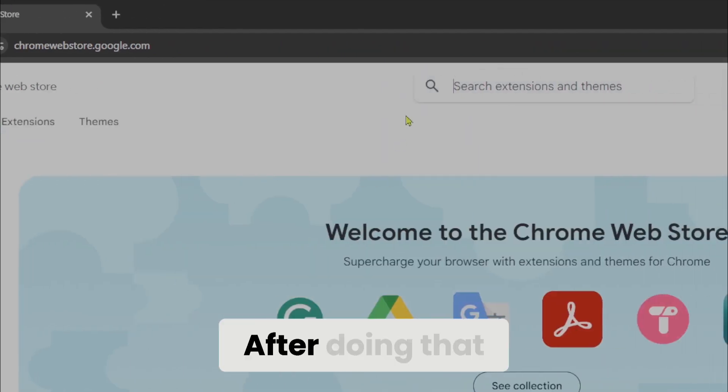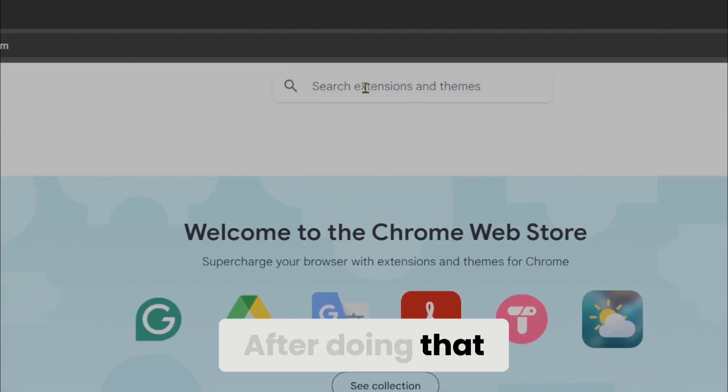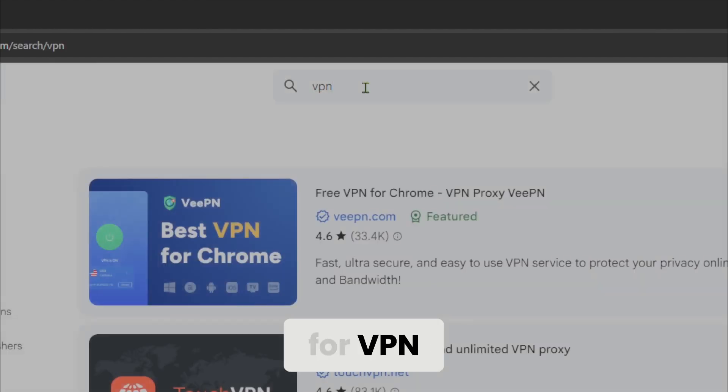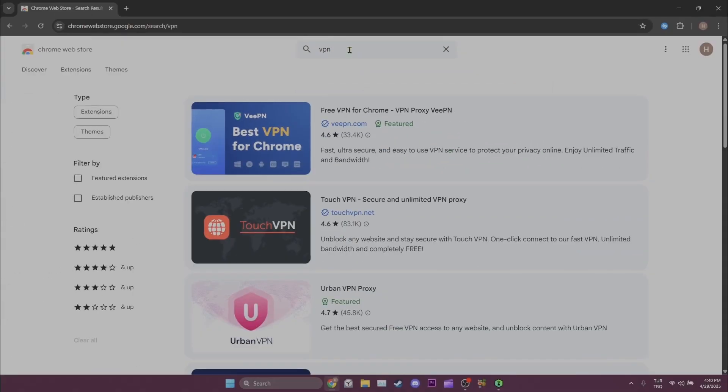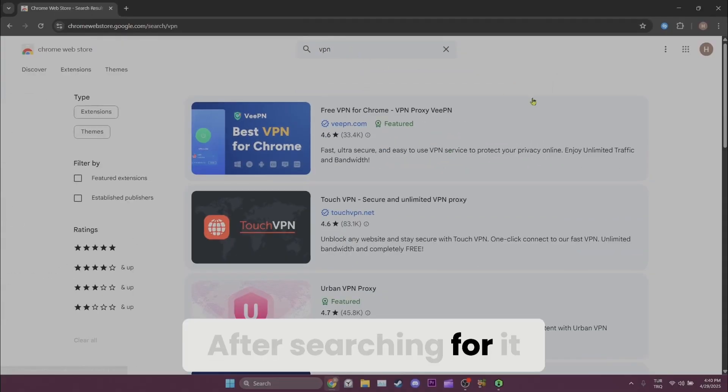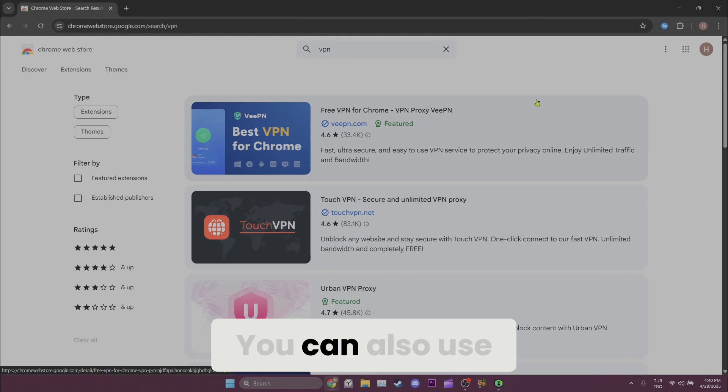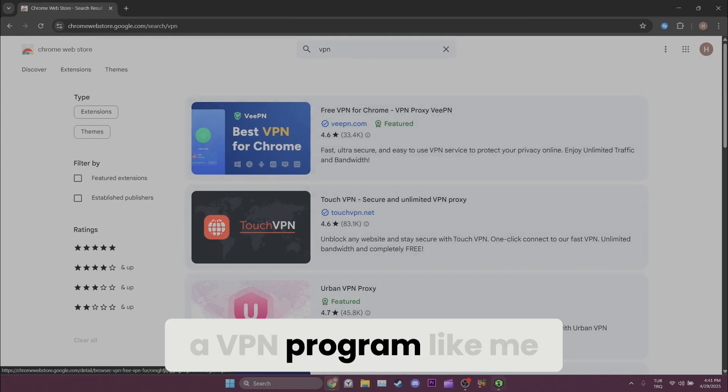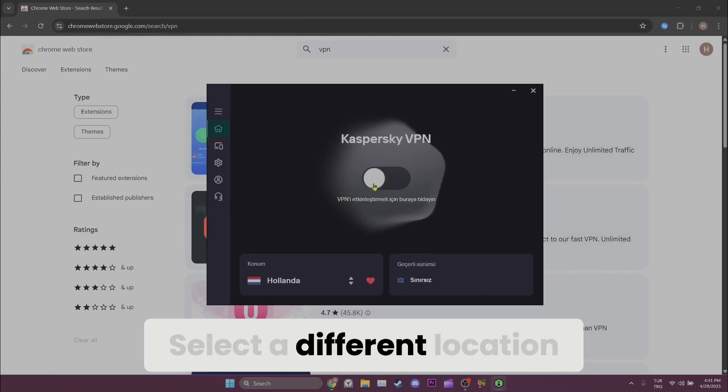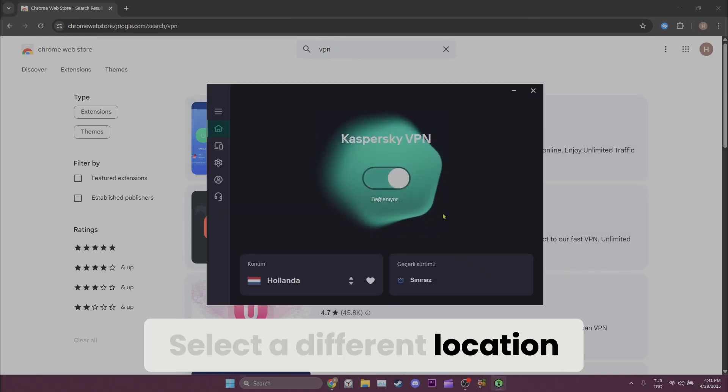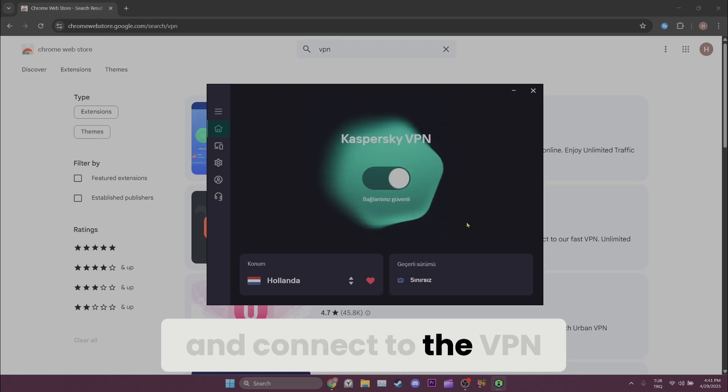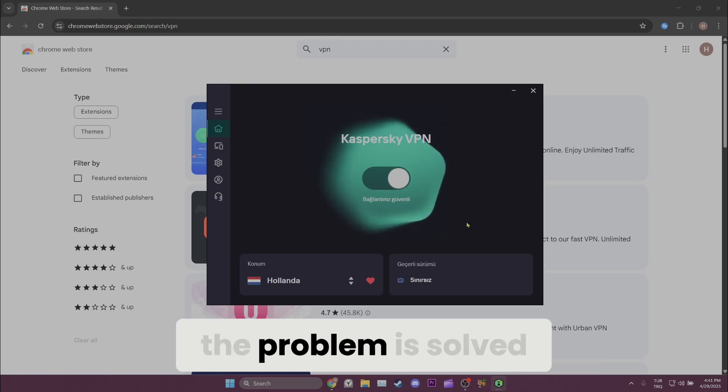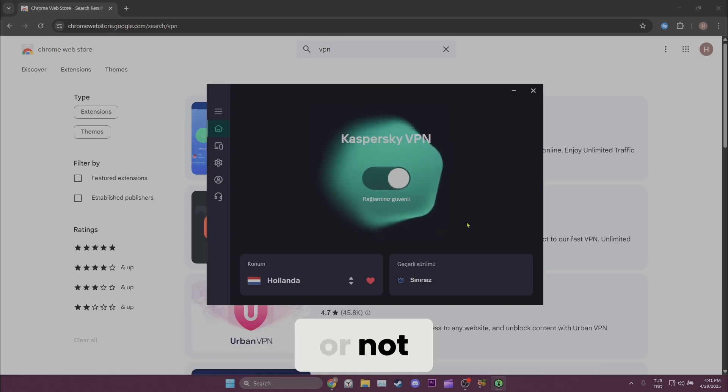After doing that, we click on the search bar and search for VPN. After searching for it, you can add any VPN you want, or you can also use a VPN program like me. Select a different location and connect to the VPN. After connecting to the VPN, you can check if the problem is solved or not.